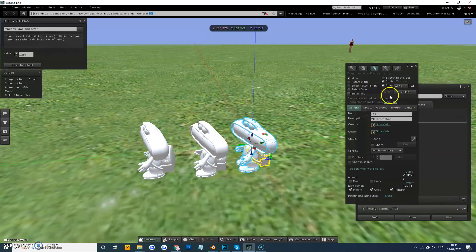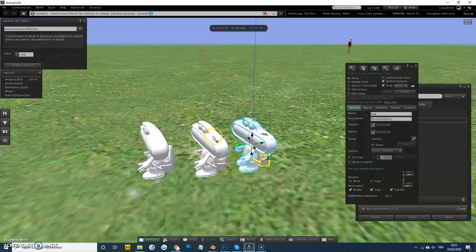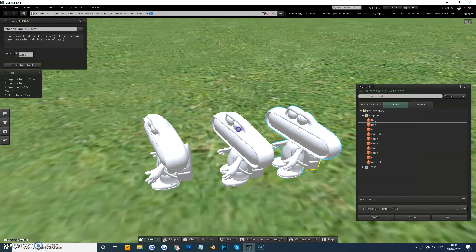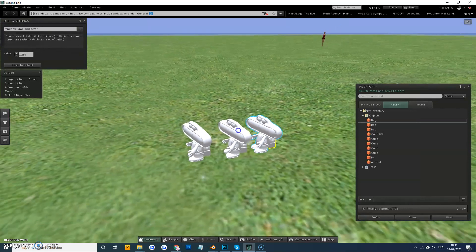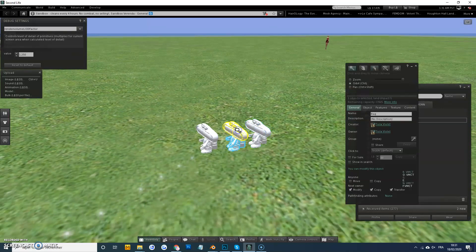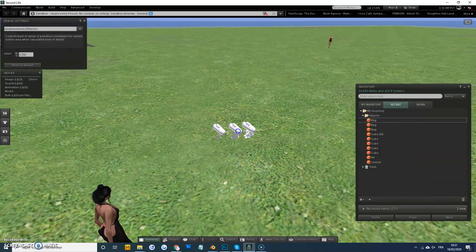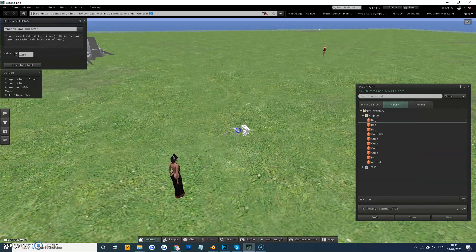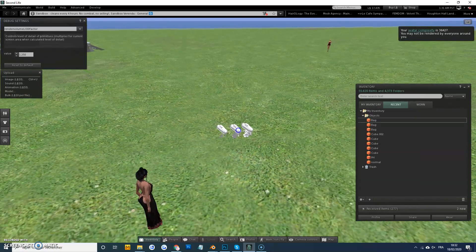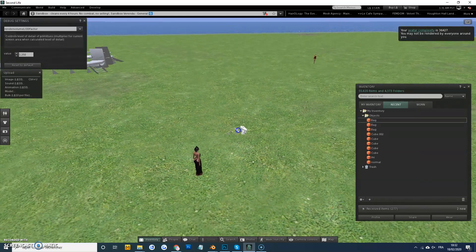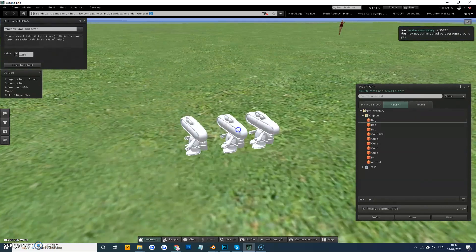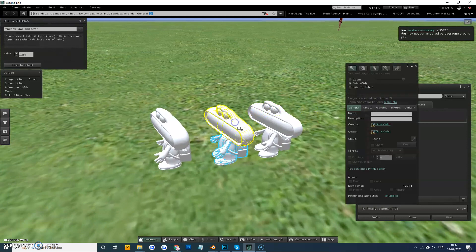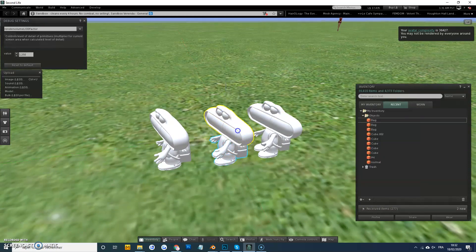You can see here, and the difference is going to be the render distance. So as I pull out, you can see the two lower ones disappear sooner, whereas the full one will stay visible all the time.